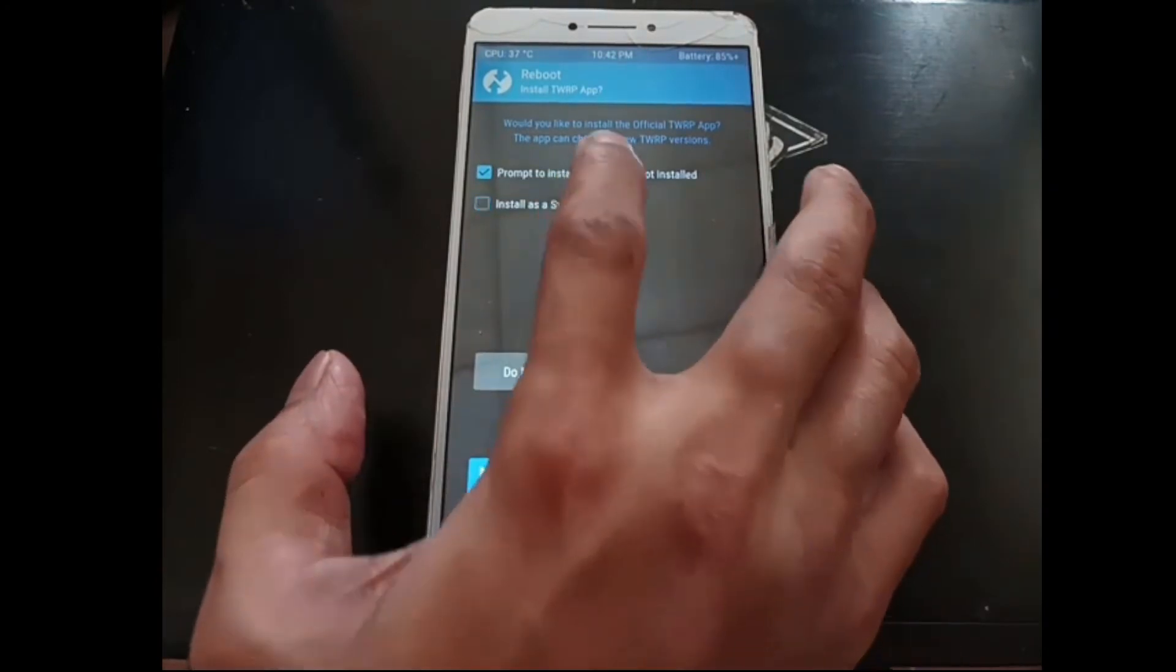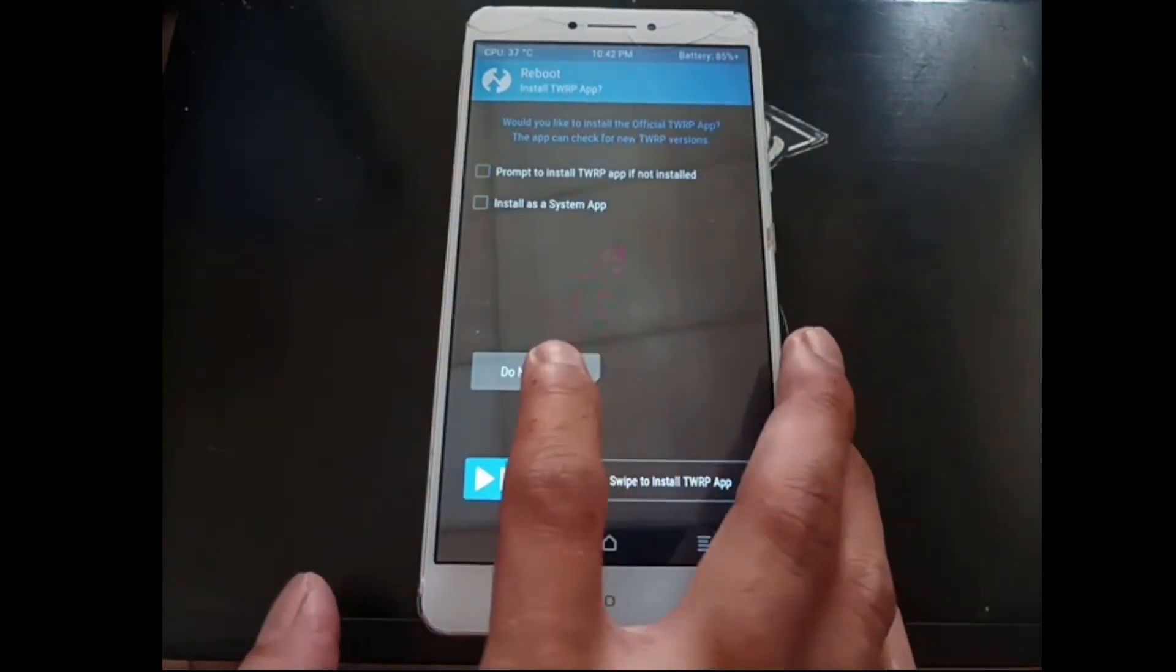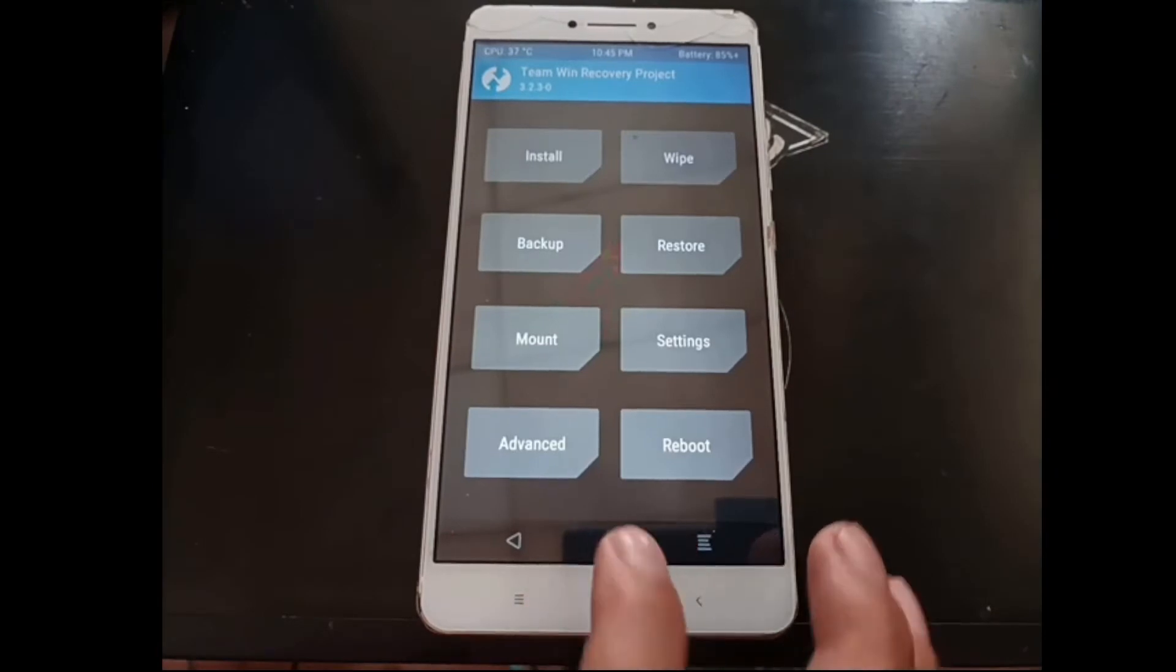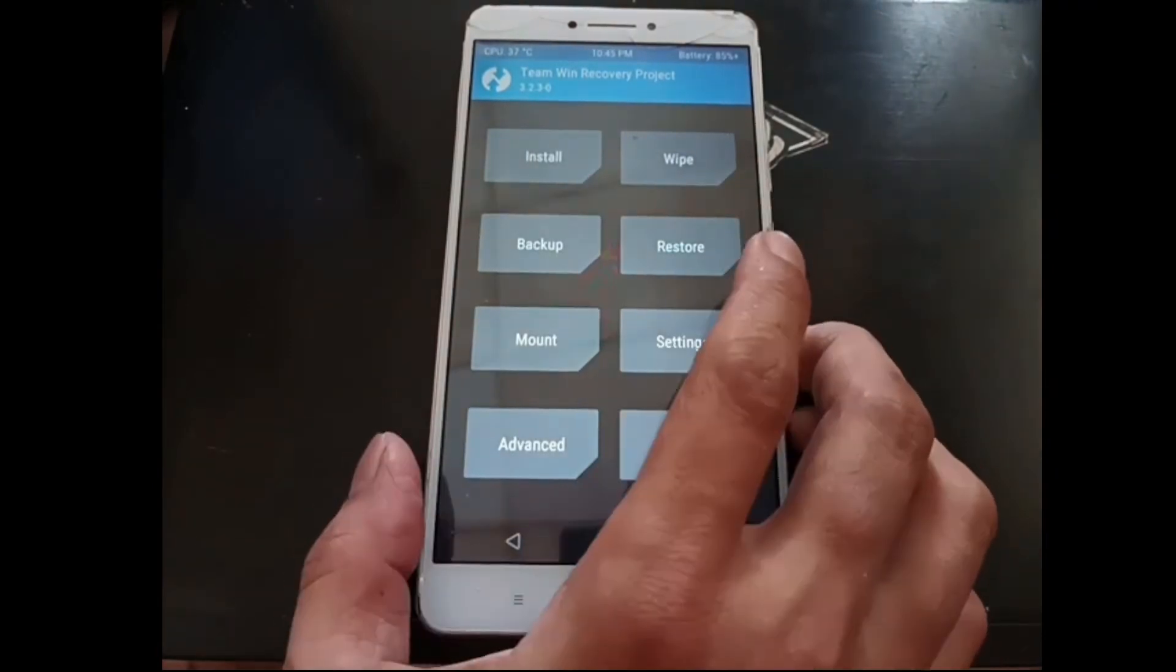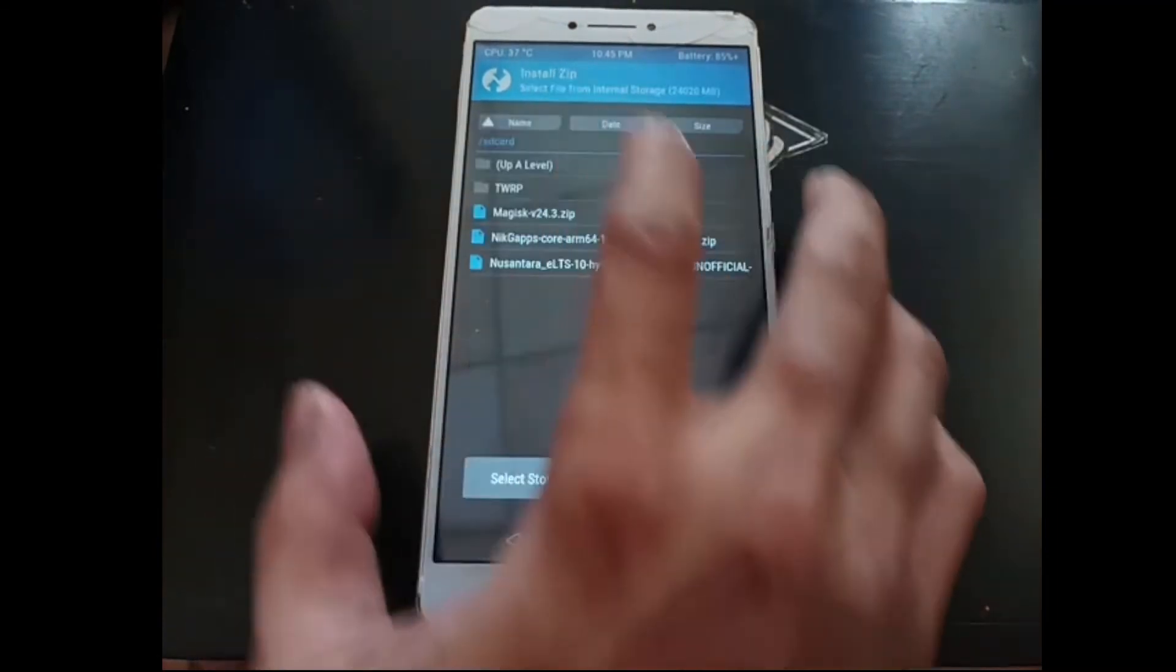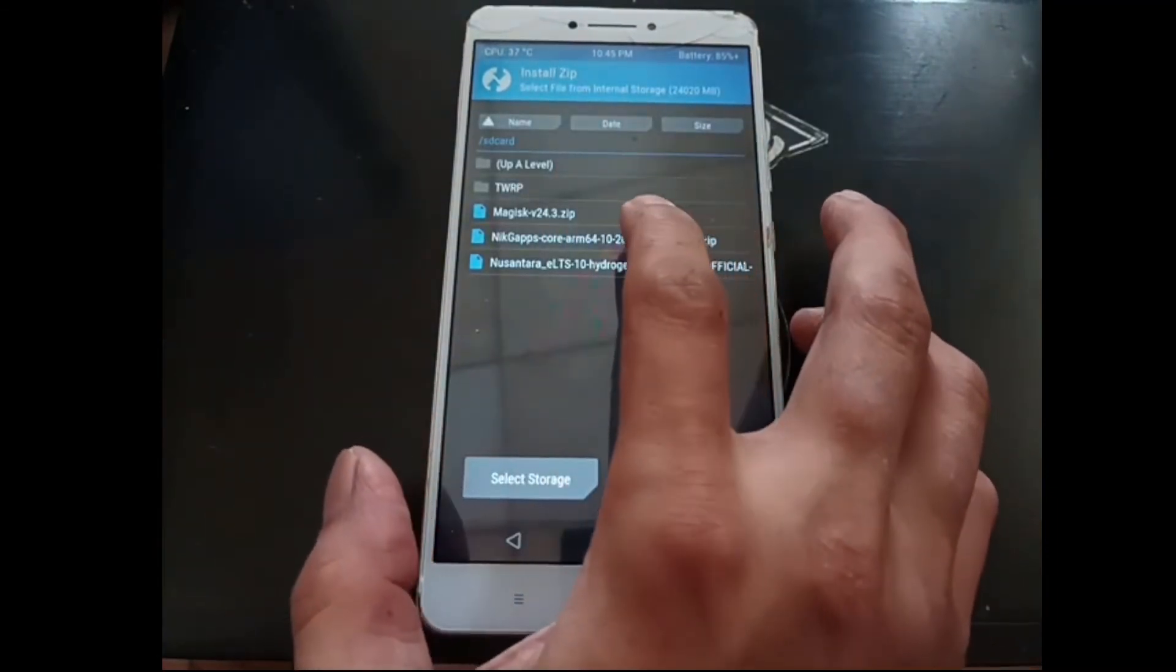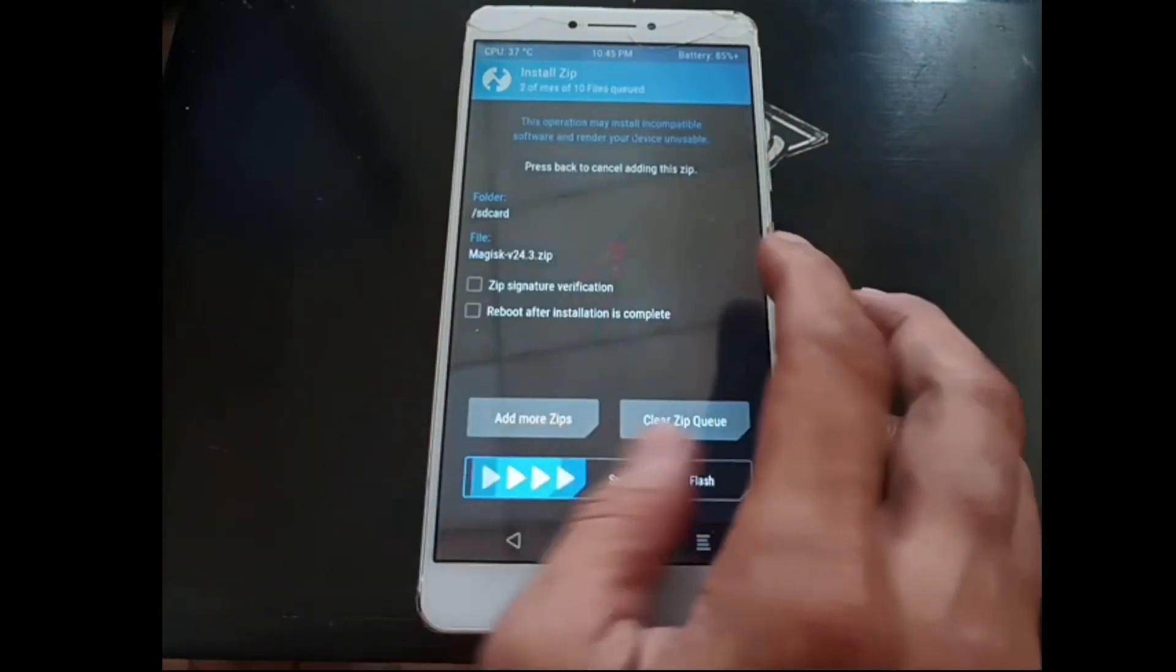Hit the home button, select reboot. Uncheck all the options and do not install. Here we go, back in the custom recovery. Now hit the install button again.